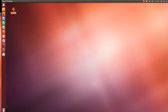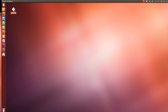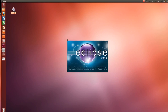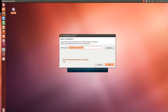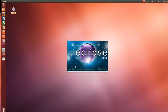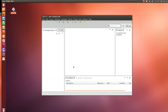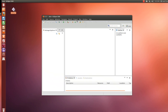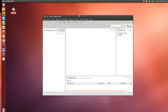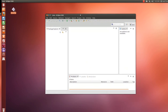Now we have to install the Yeti 2 plugin, but first let's run Eclipse and see if it comes up. It asks you for a workspace — just accept the default. It seems it's running nicely.